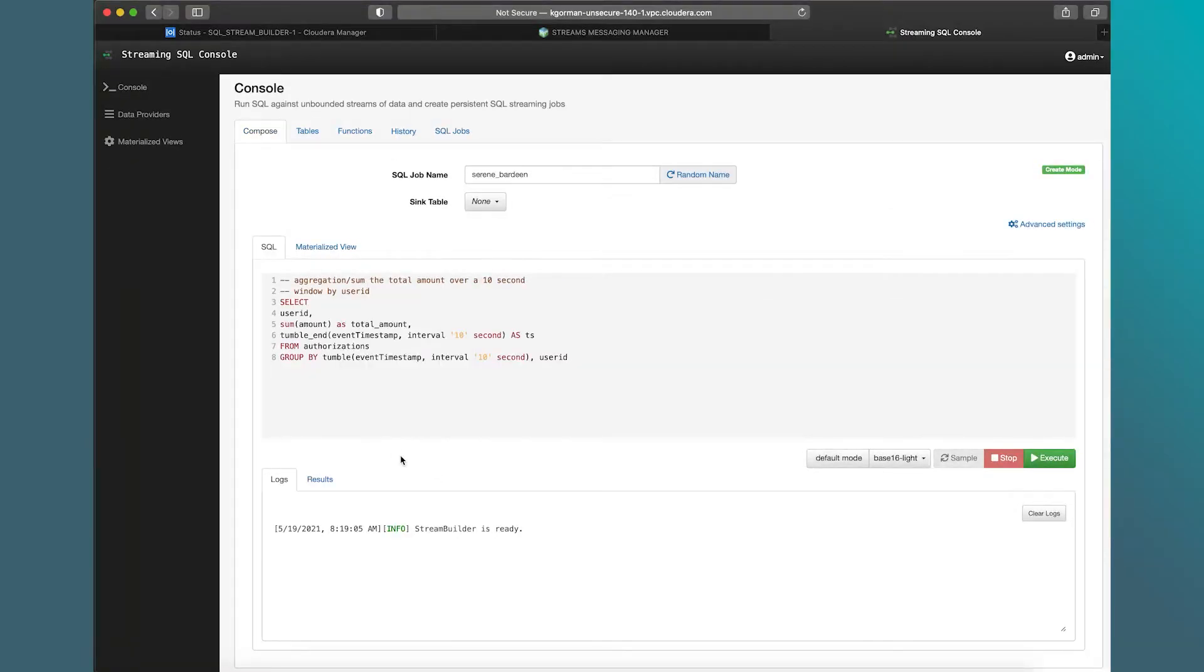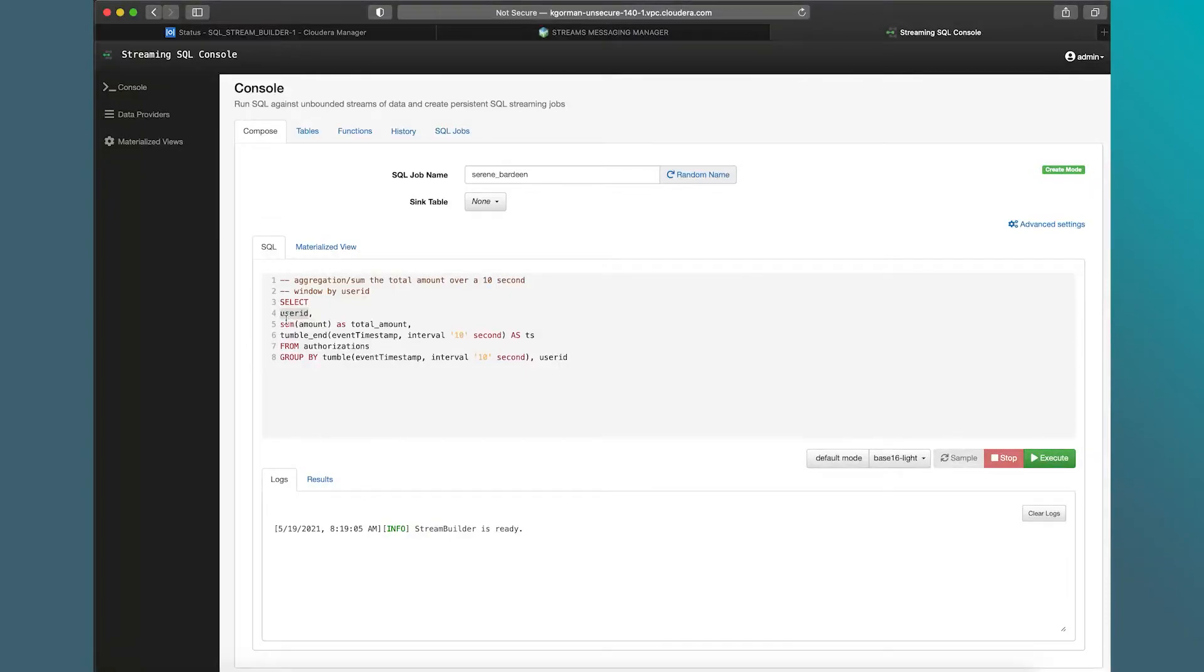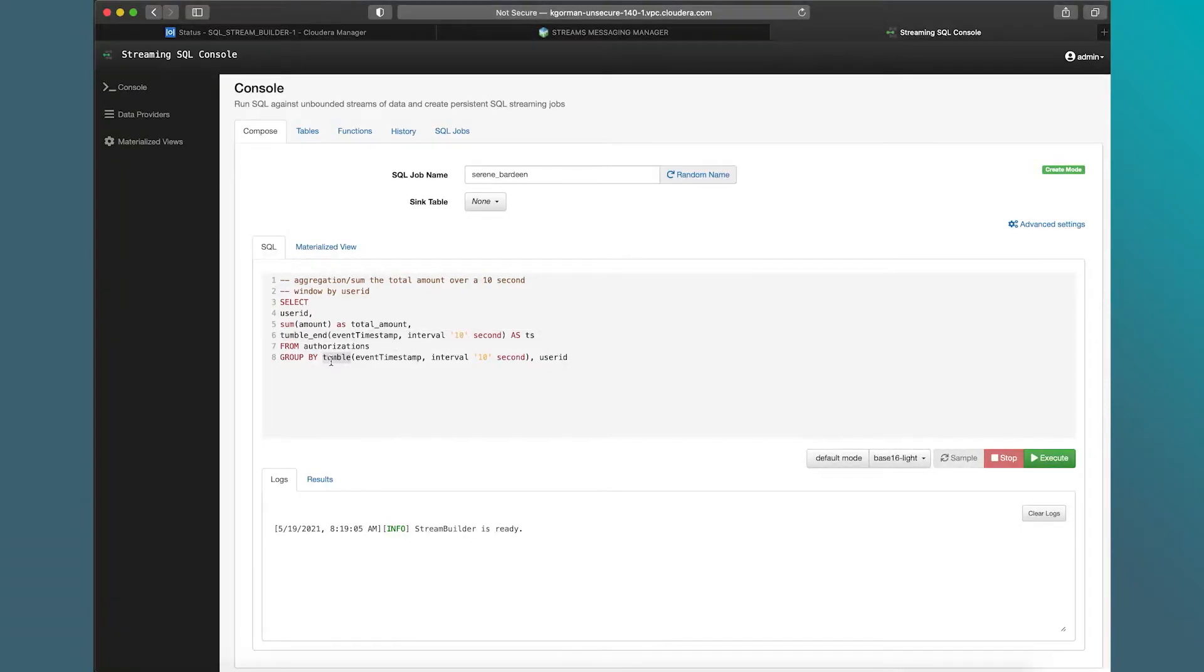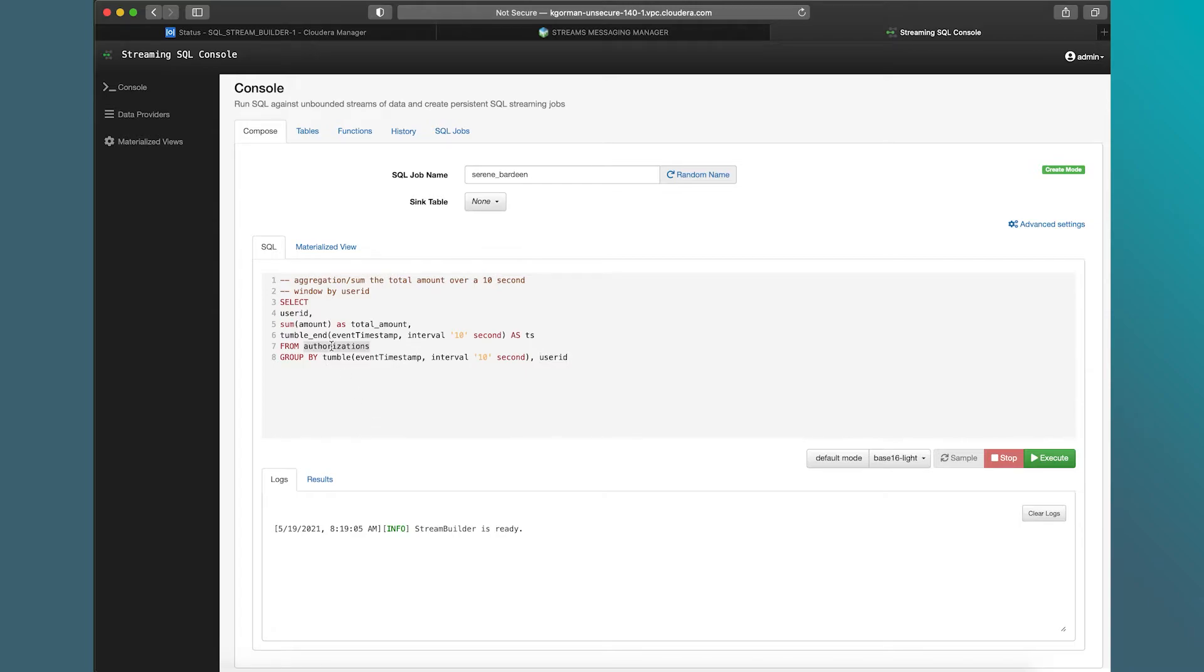So this is a simple aggregation query. It should be familiar to anybody who's run SQL before. In this case, we're going to be selecting a user ID from that JSON document that I talked about before. We're going to be summing the amount over a 10-second time window, grouping by that time window, and the user ID. Okay. So a relatively simple computation. And the table is called authorizations. So let's dive in and talk about what that looks like.